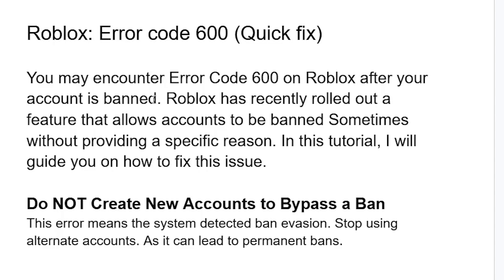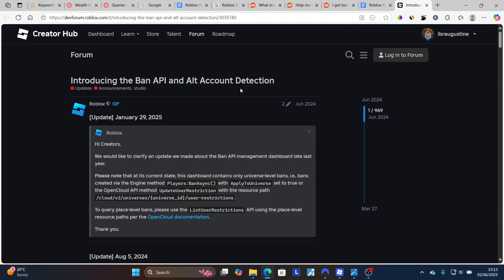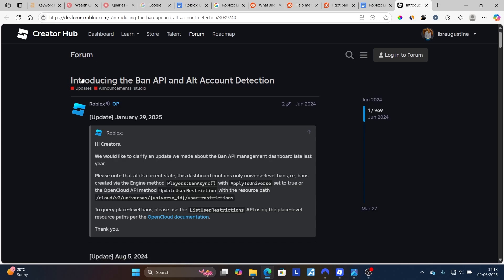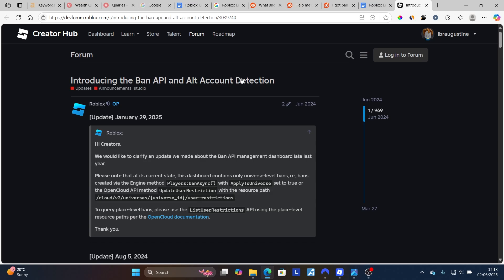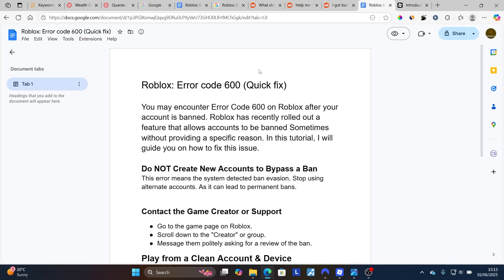You may encounter error code 600 on Roblox after your account is banned. Roblox has recently rolled out a feature that allows accounts to be banned sometimes without providing a specific reason. Roblox introduced the Ban API and alt account detection, which allows many accounts to be banned from a Roblox experience.